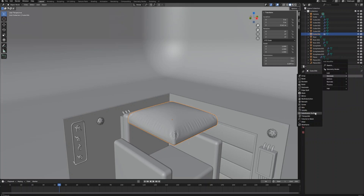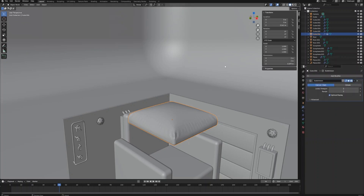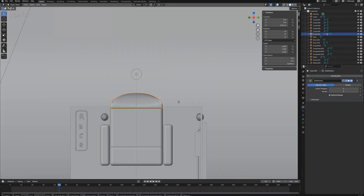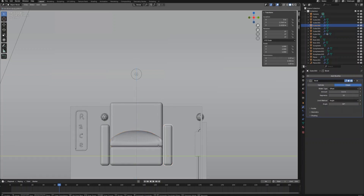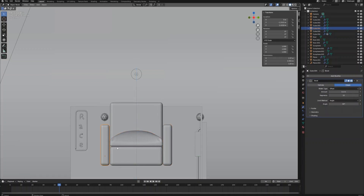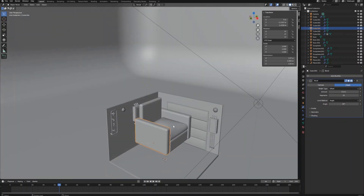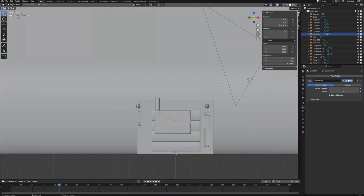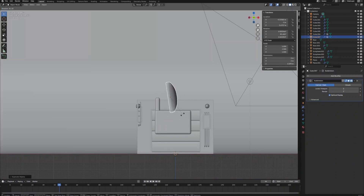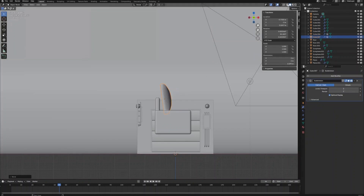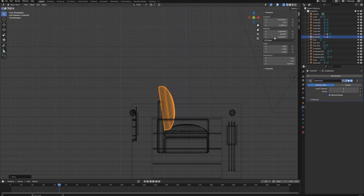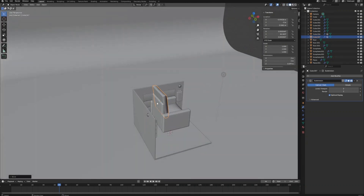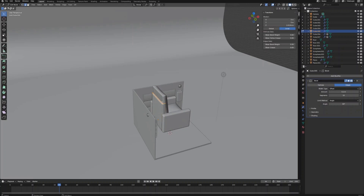Add a subdivision surface modifier and adjust the level to make the cushion more smooth. We can now put the cushion on the base of the couch. Duplicate it and rotate it to make the backrest cushion. Adjust its position using the side view. Then adjust the shape of the backrest to align with the backrest cushion.